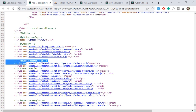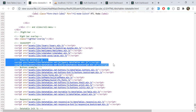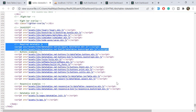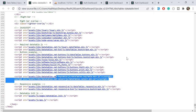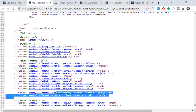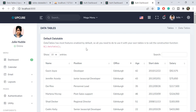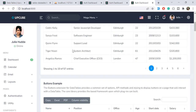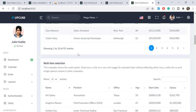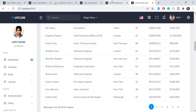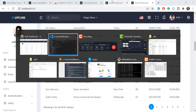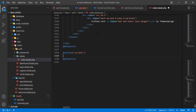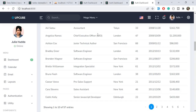These two JS files are added because we are using multiple DataTable plugins — this one, this one, and this one. If you are going to use only one, you can identify which is the actual file and get its path.